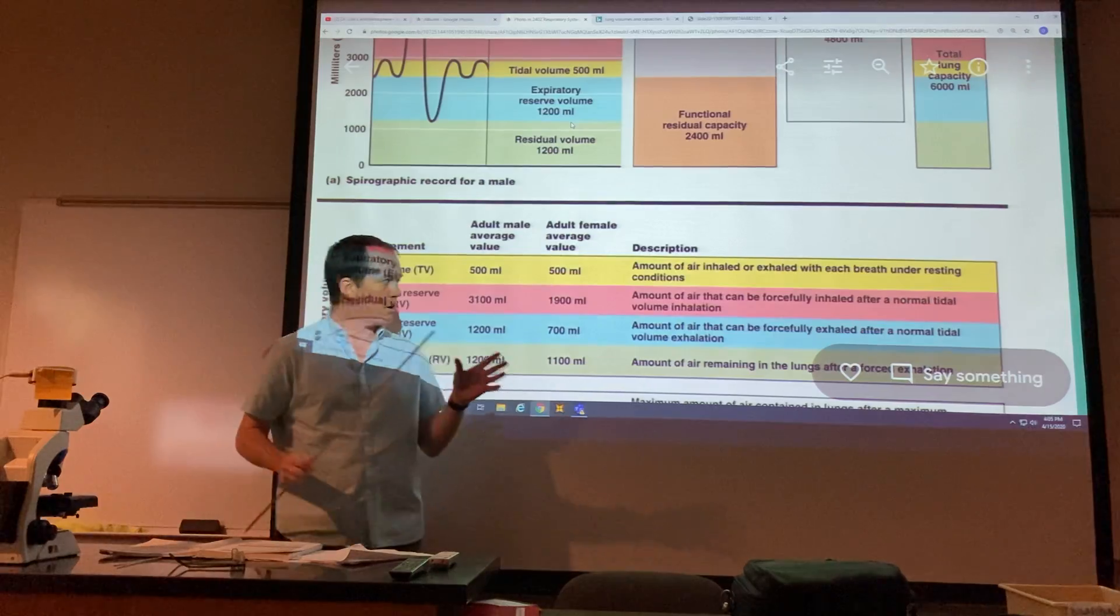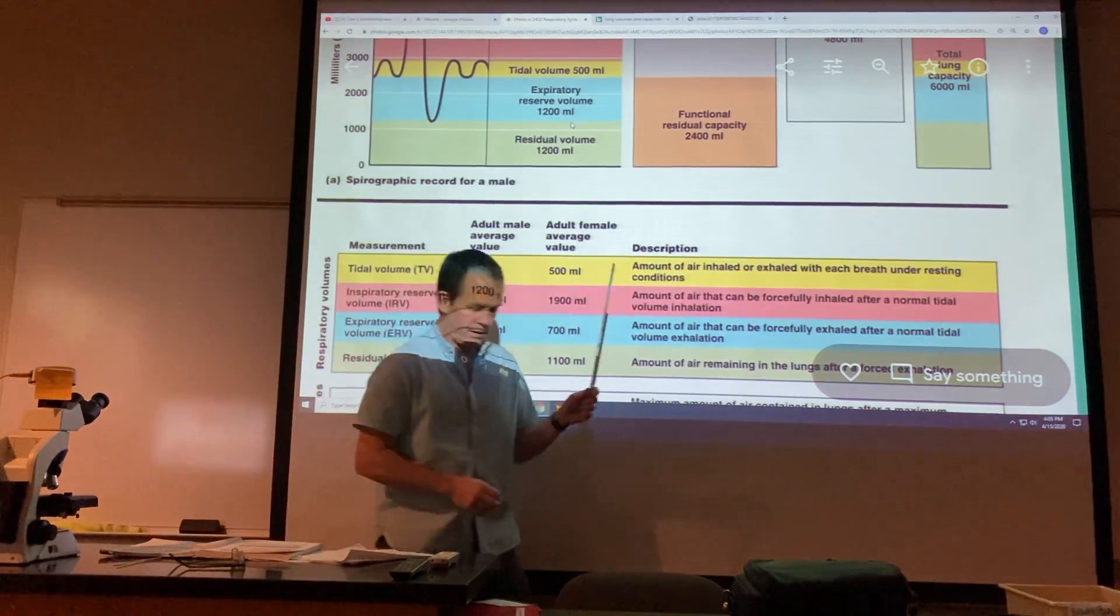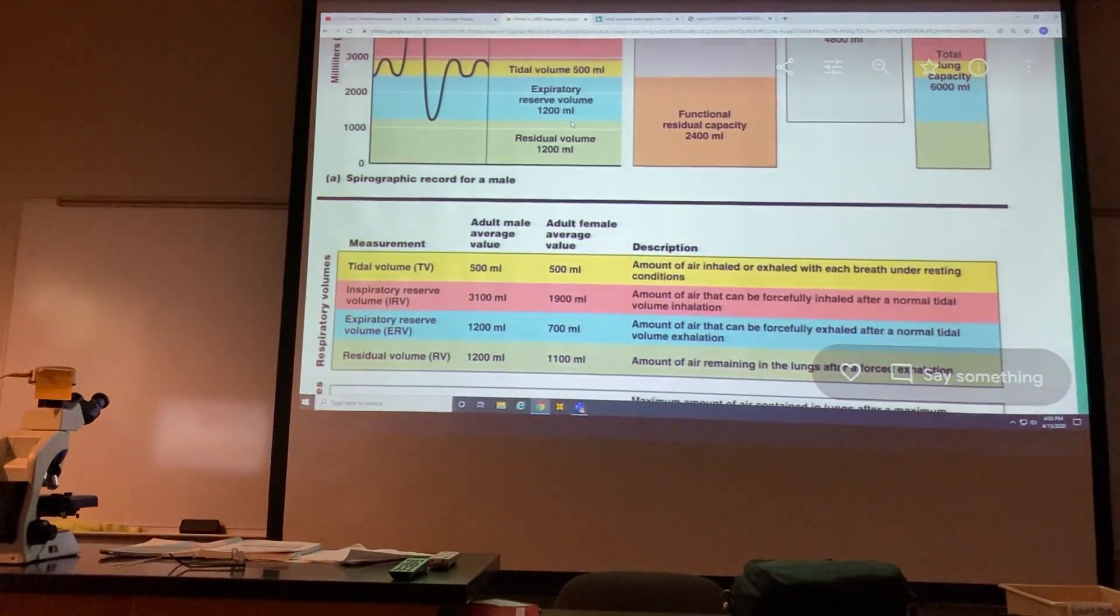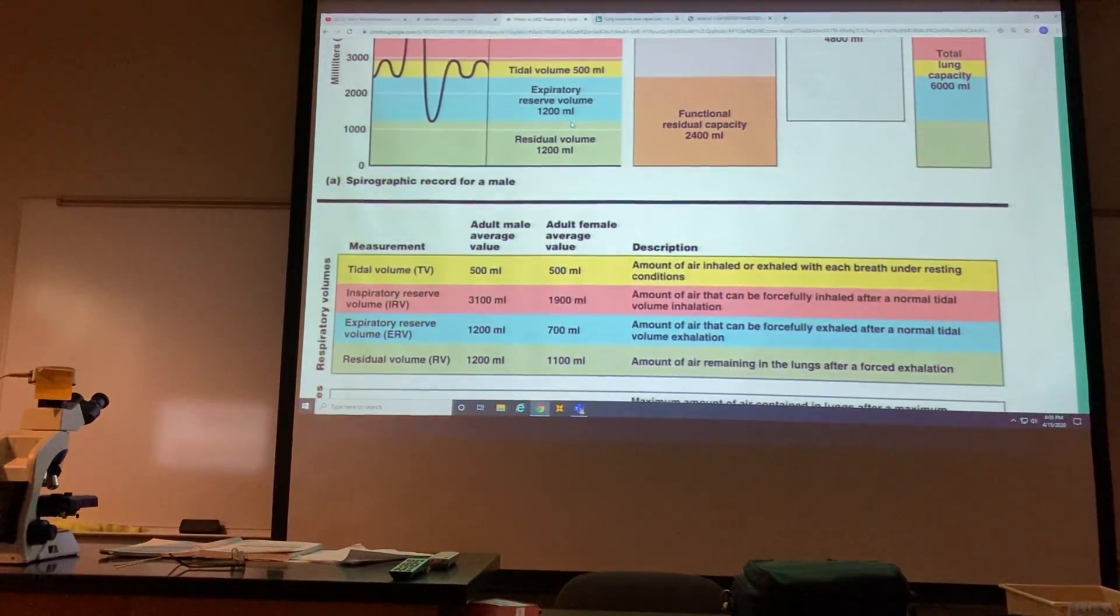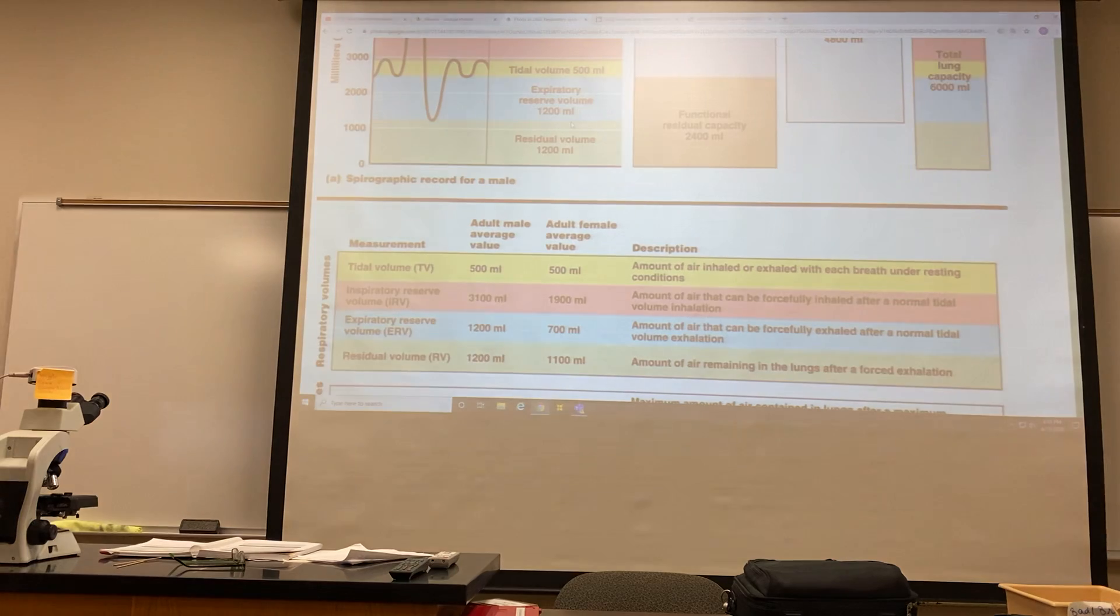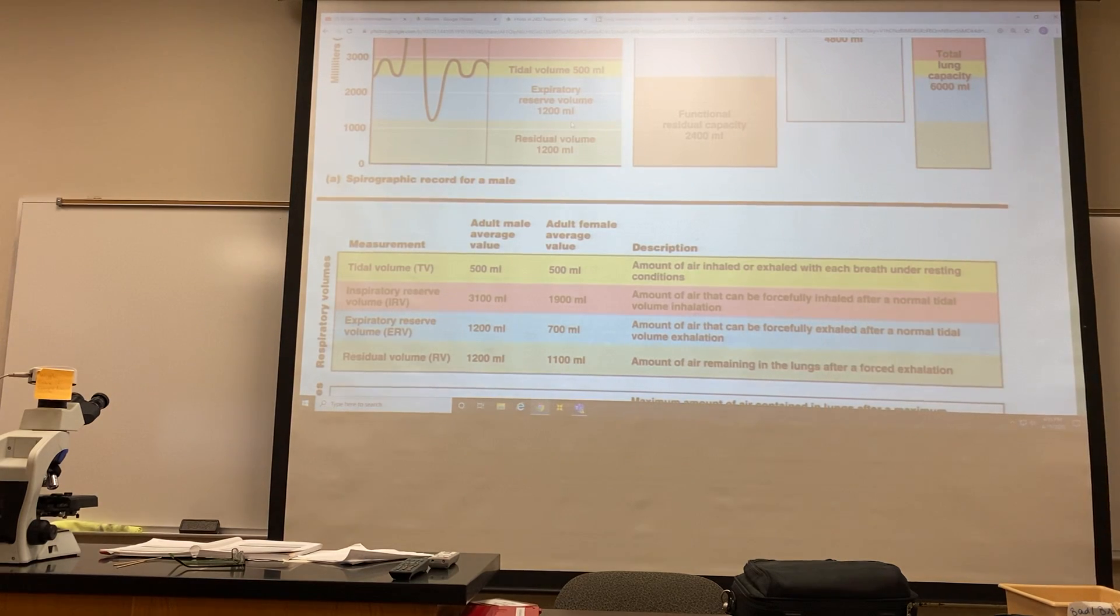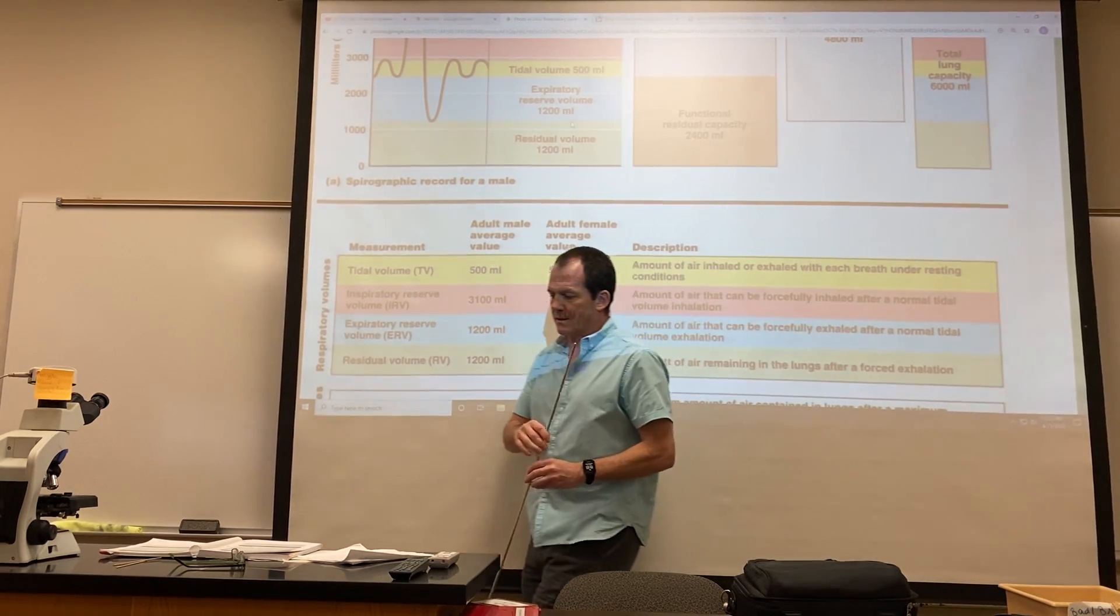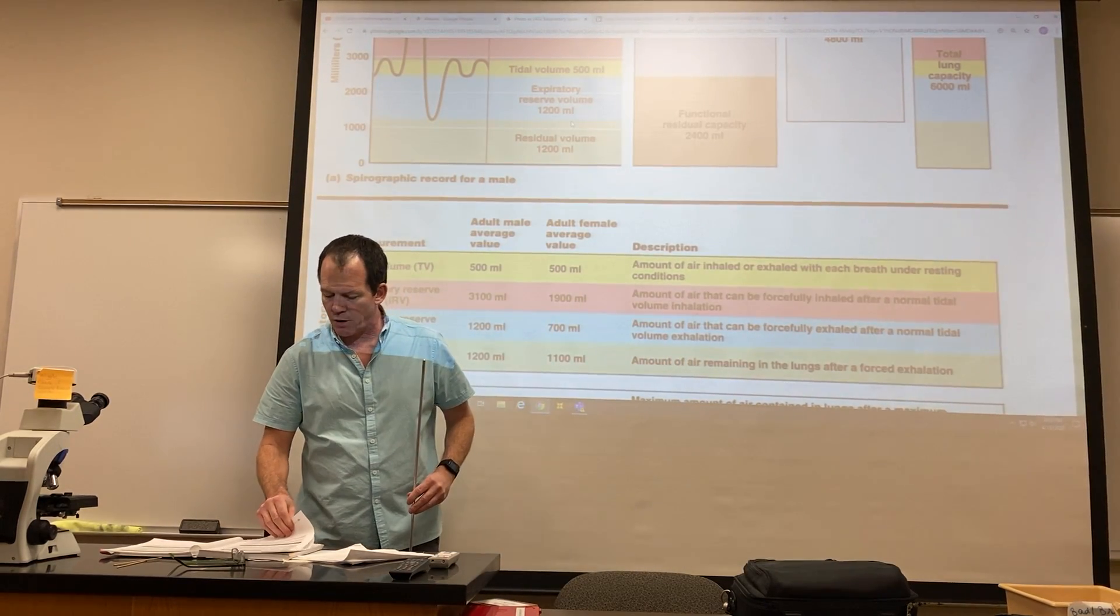Now on this video, I'm going to go kick the light on here so you can see me better. So this is the last video for the respiratory system.